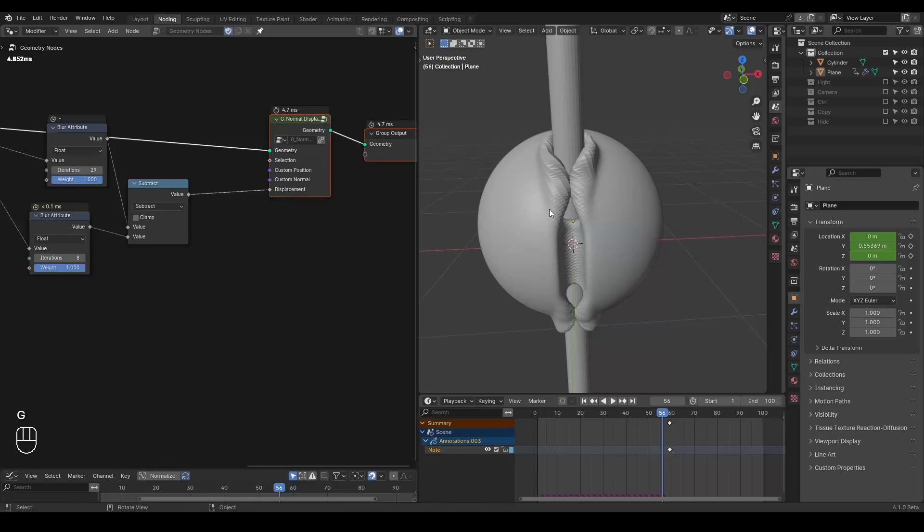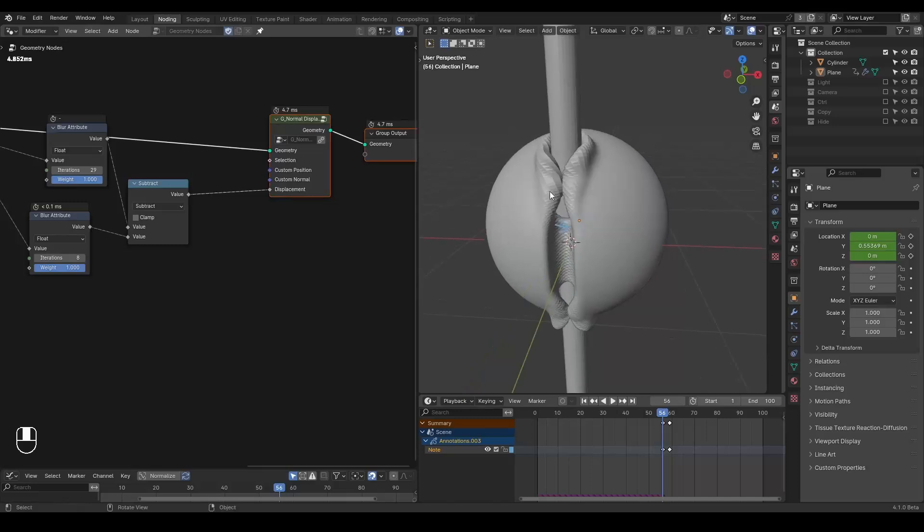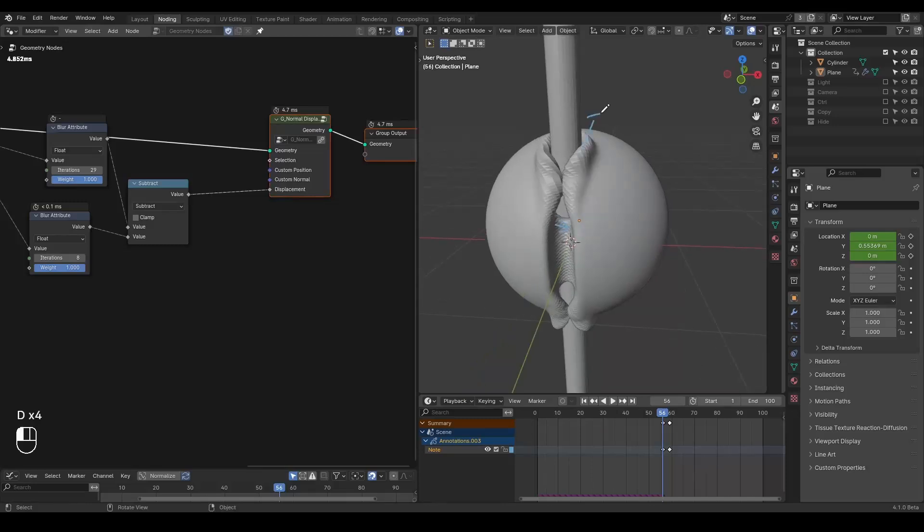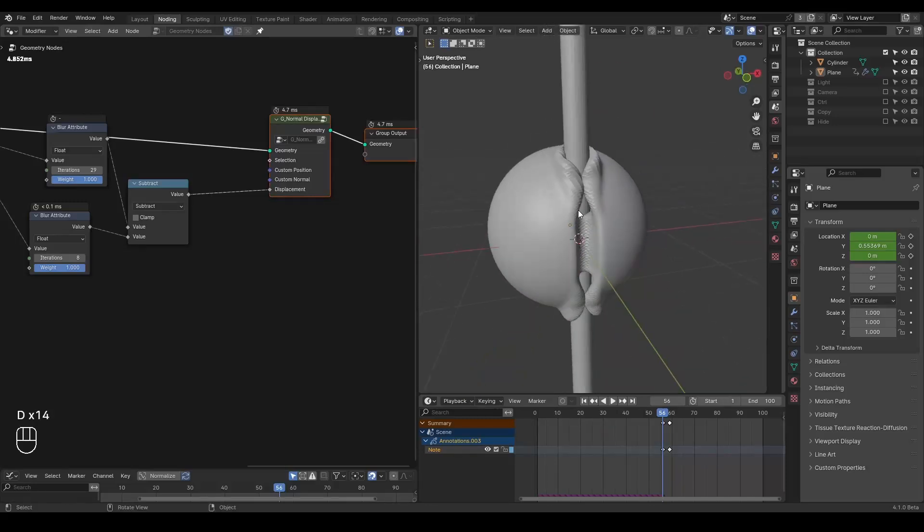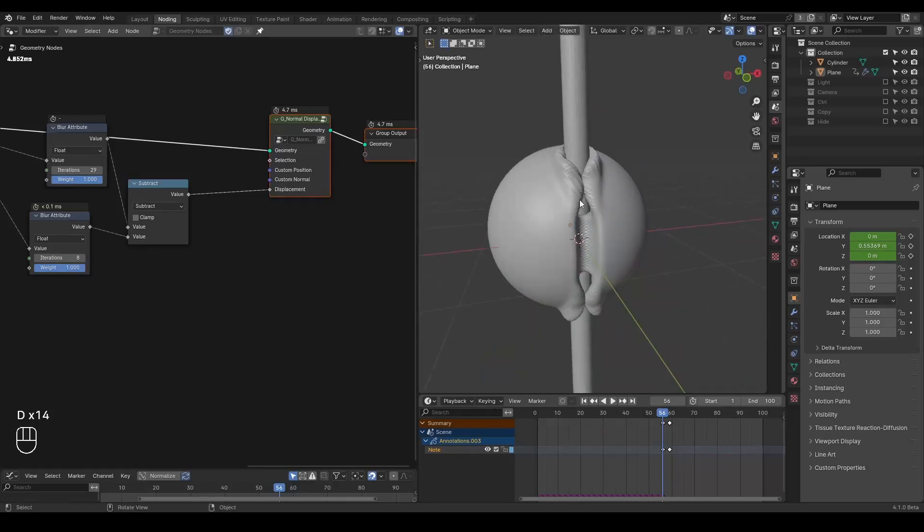And I'm going to use this value to set up the normal displacement. So this middle part is displacing towards the normal, which is towards either outside or inside. Then you have this kind of involution.